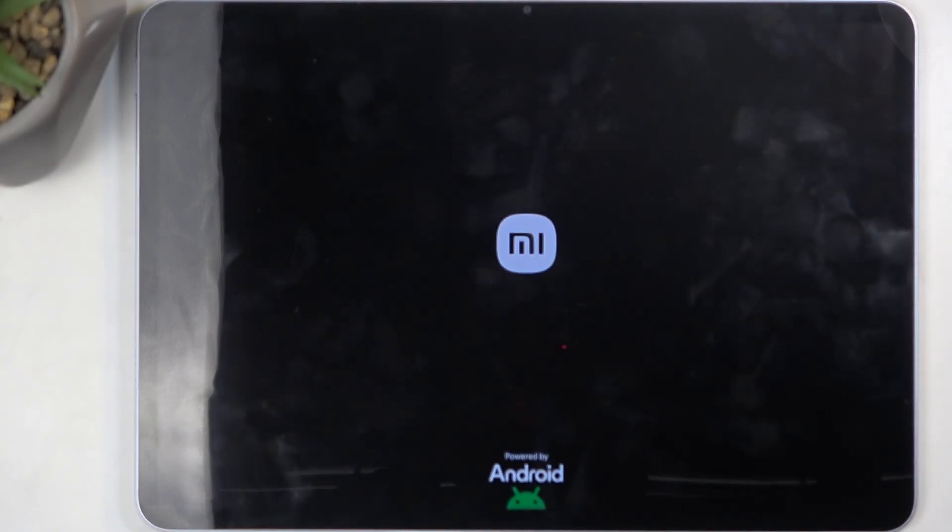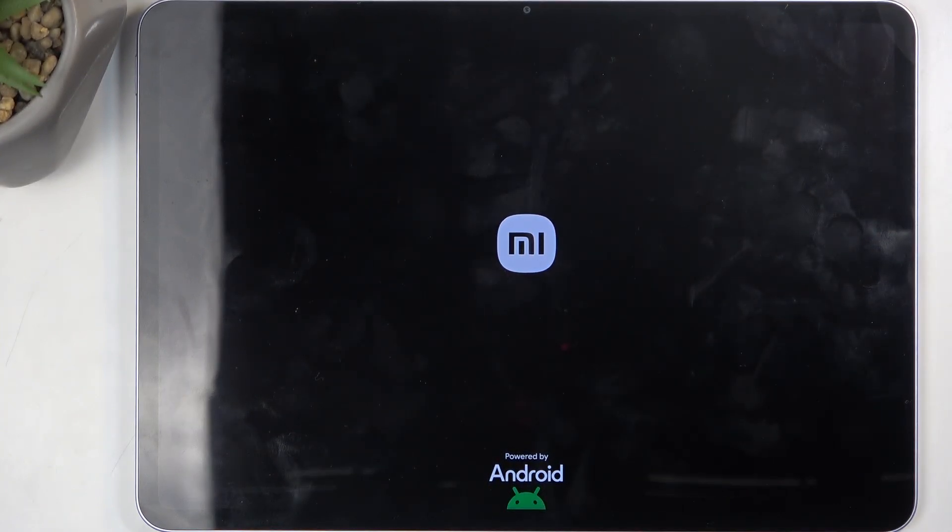This process will take about a minute or so to finish. Once it's completed, we will be presented with the Android setup screen. I'll be back once that is visible.